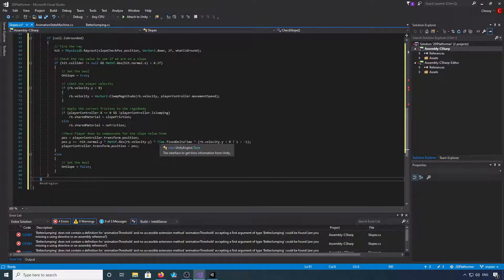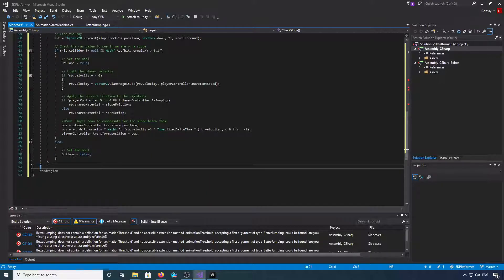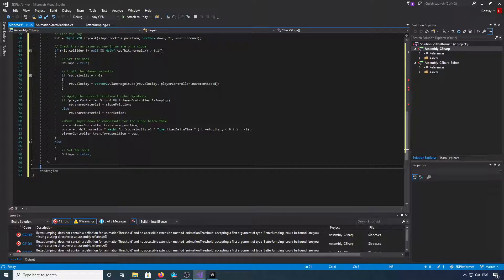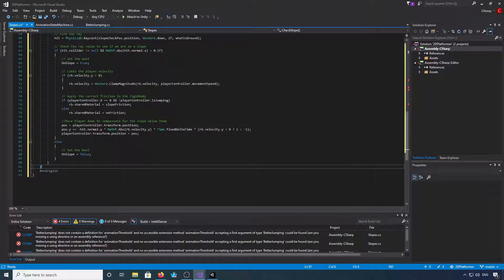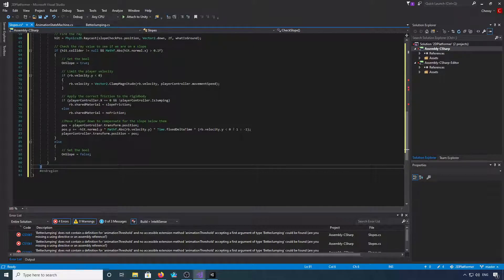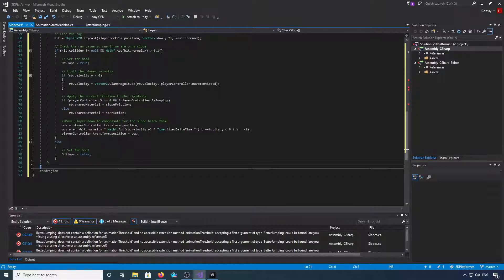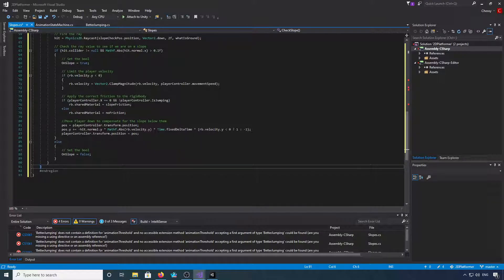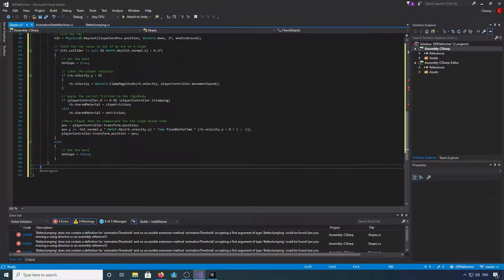And then times rb.velocity.y, then we do less than zero question mark one, colon minus one. And then we're going to set the player controller transform position back to the new pos that we've just altered on this line. And then we need else on slope is false.